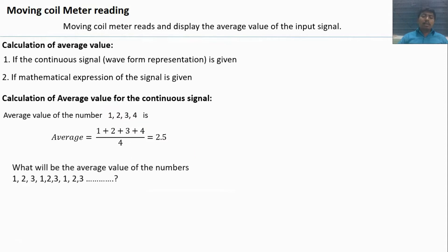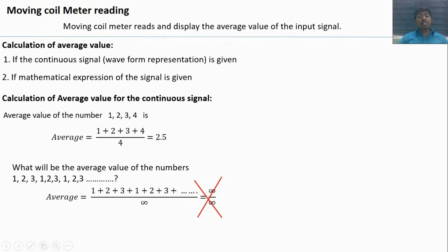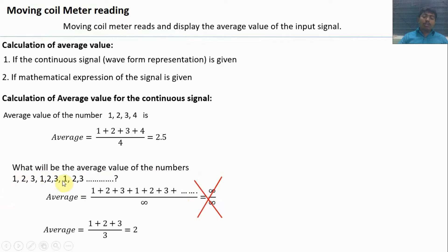If the input is repeated — for example, the values 1, 2, 3 repeat to infinity — adding all values up to infinity divided by infinity is undefined. If the signal is repeated, we add only up to one period. Here 1, 2, 3 values repeat, so we add 1 plus 2 plus 3 and divide by the count of 3. The average value is 2.